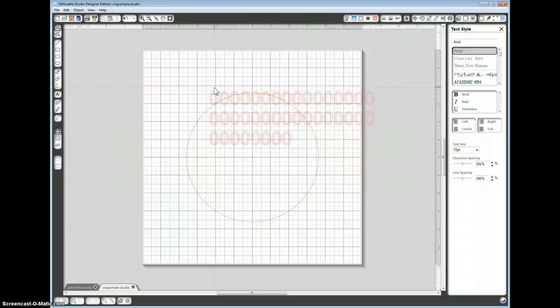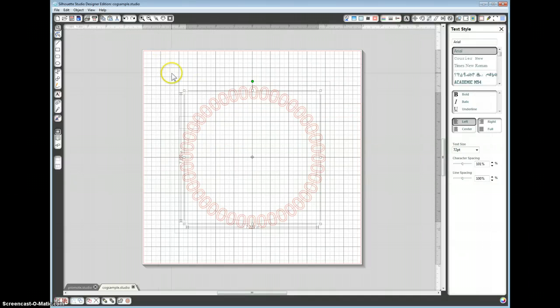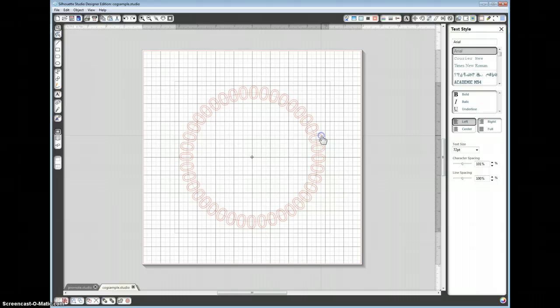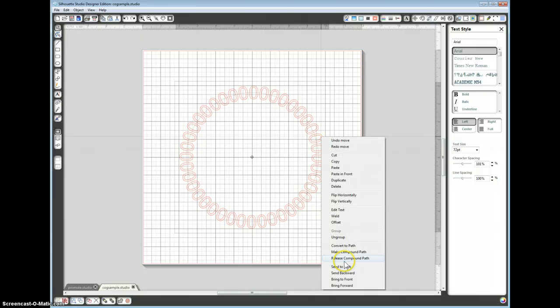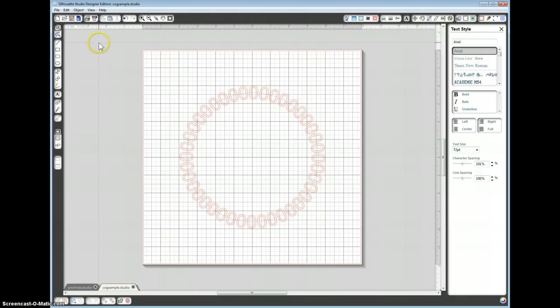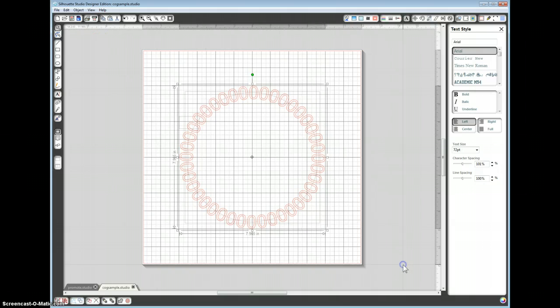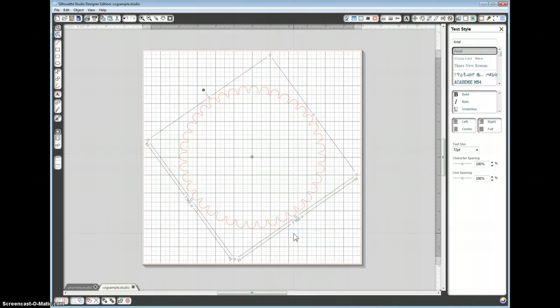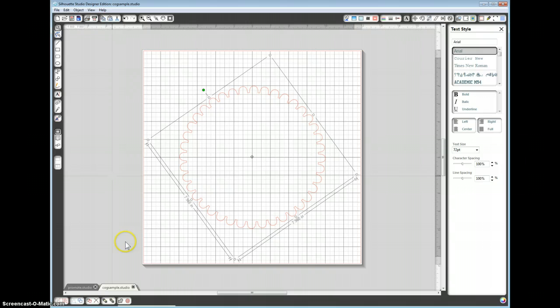Let's control Z, back that. And click out again, click onto the zeros and we want to release the compound path. We now want to select the whole lot. We want to right click and weld. There's also a weld button at the very bottom here. That's our first step.